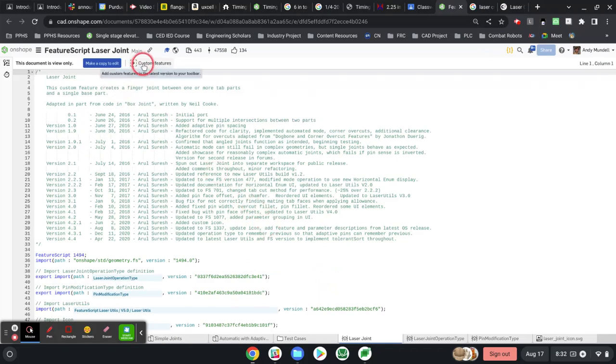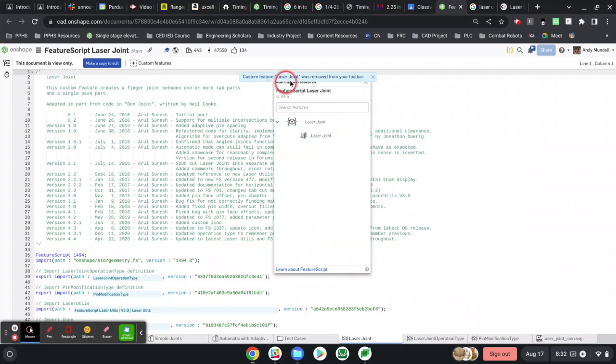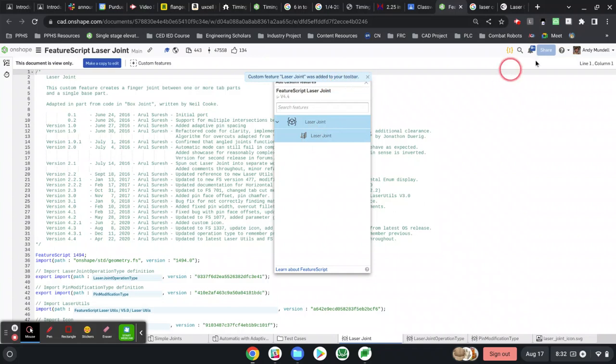What you have to do is click this plus icon under custom features, and then select laser joint. It just said it was removed from my toolbar because I already had it installed. When you click it, it'll say custom feature laser joint was added to your toolbar.